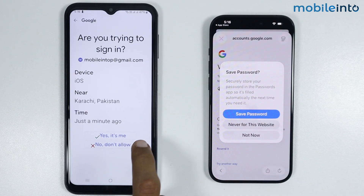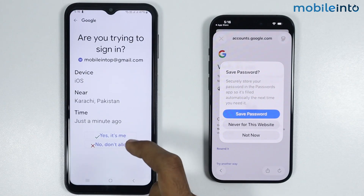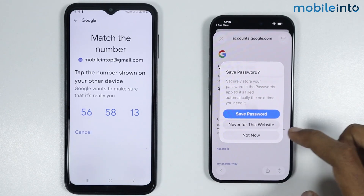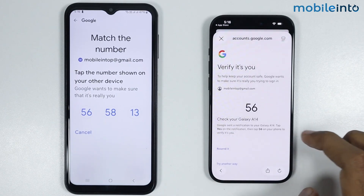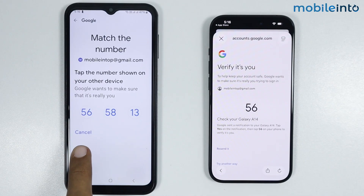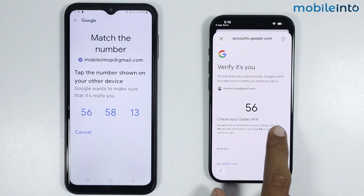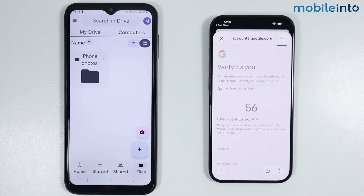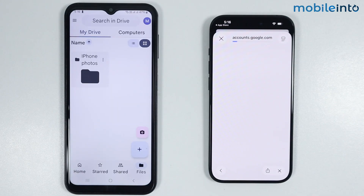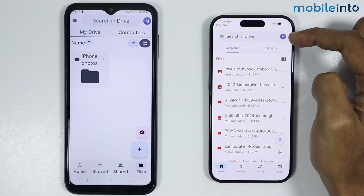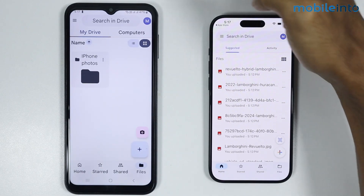Now on your Android phone just select Yes it's me. On your iPhone just select Not Now. On your Android phone just select the number which is appearing on your iPhone screen — just like that. Now once you're logged in with the same Google account, proceed to the next step.